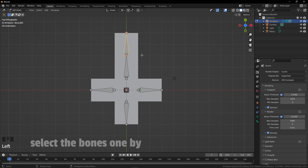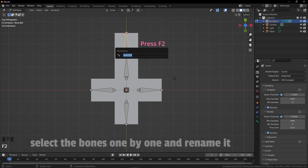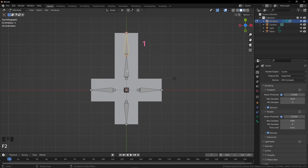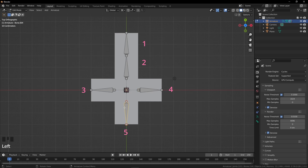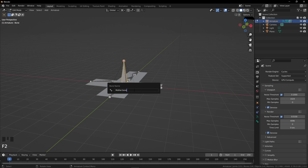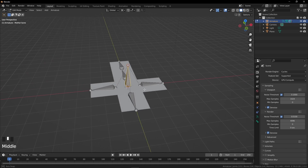Select the bones one by one and rename all of them: 1, 2, 3, 4, 5, and lastly our first bone — mother bone.